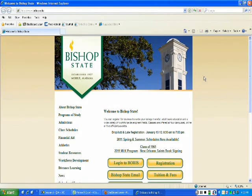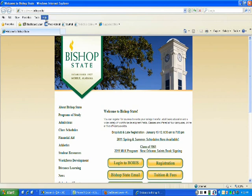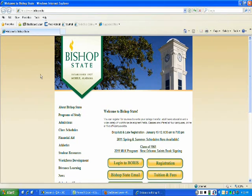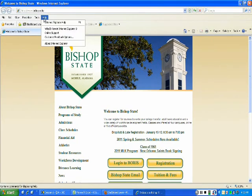Those are the recommended browsers, and if you are using Internet Explorer, you want to make sure that you are using Internet Explorer 7 or 8, preferably 8. And if you're not sure, basically you just go to your Help, go to About Internet Explorer, and then it will tell you. This is version 8 we have here.